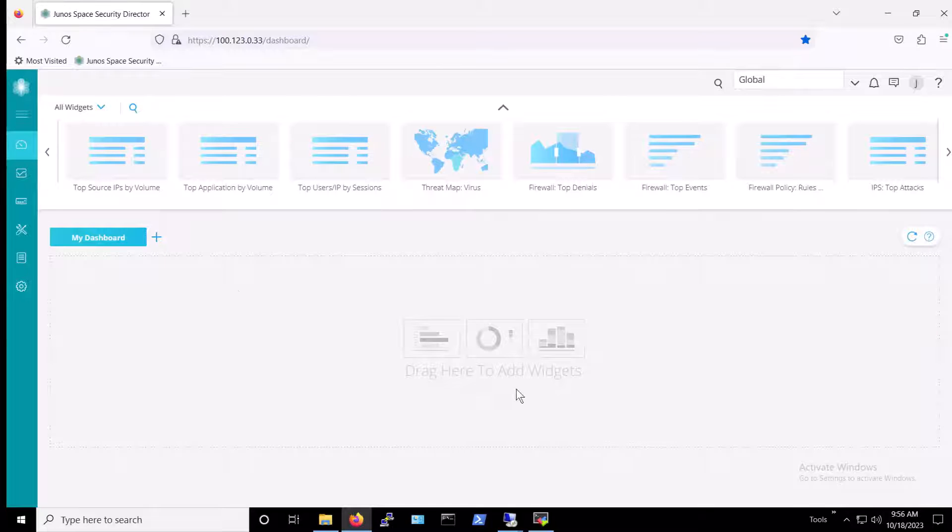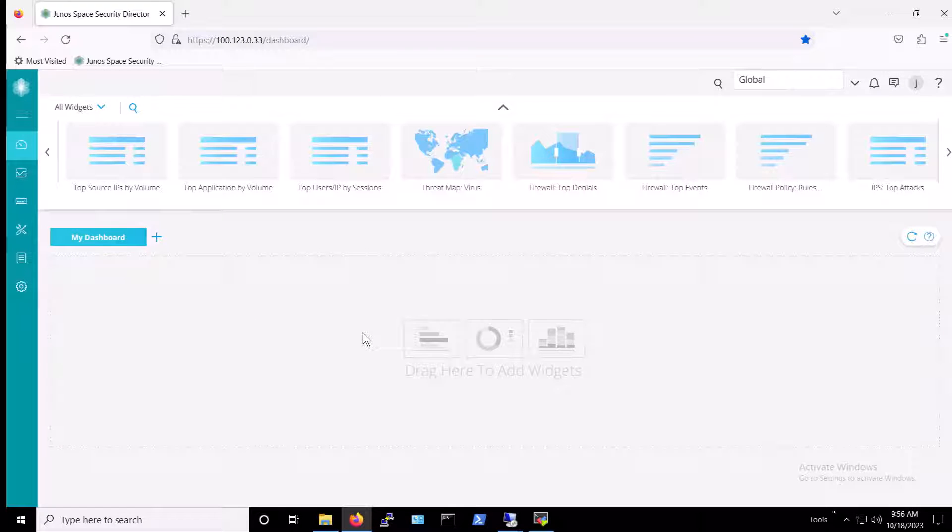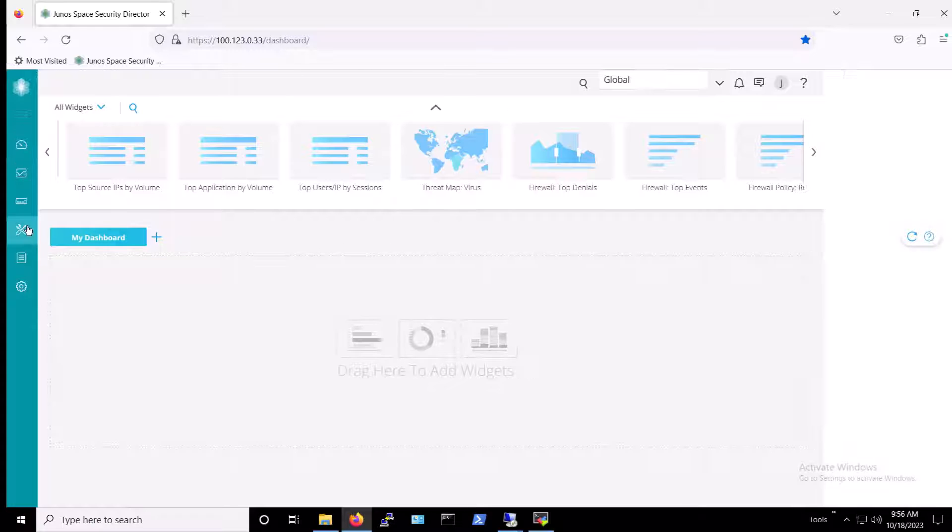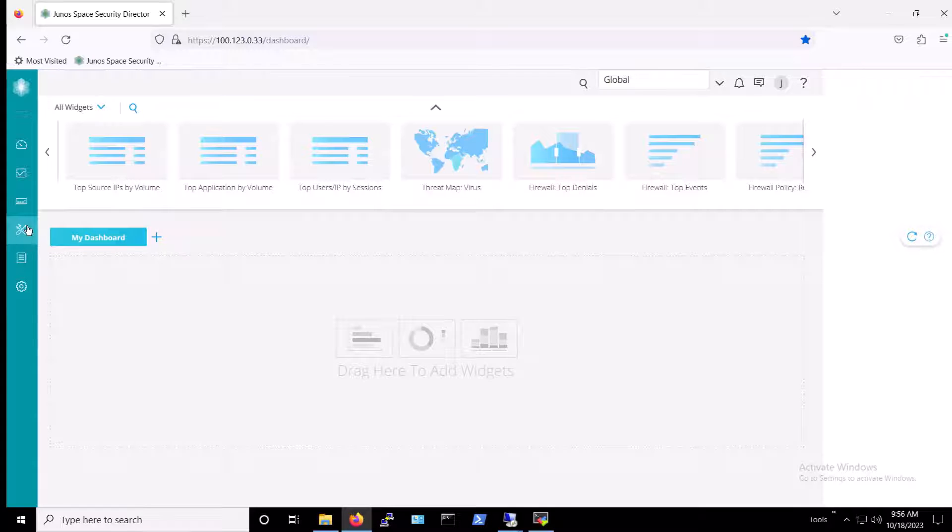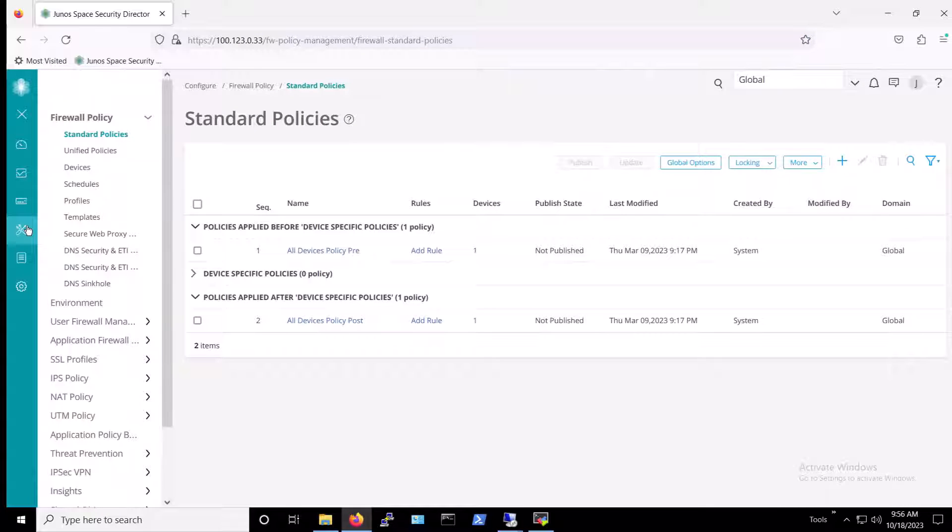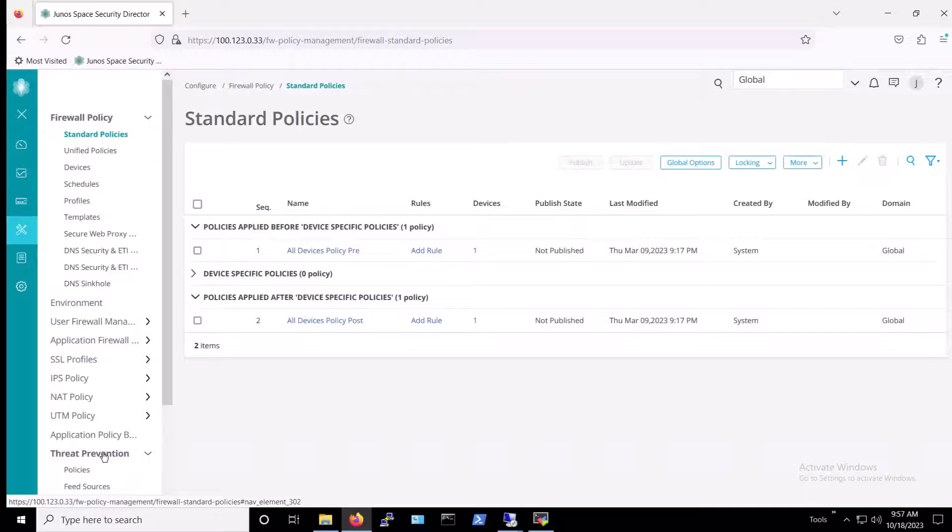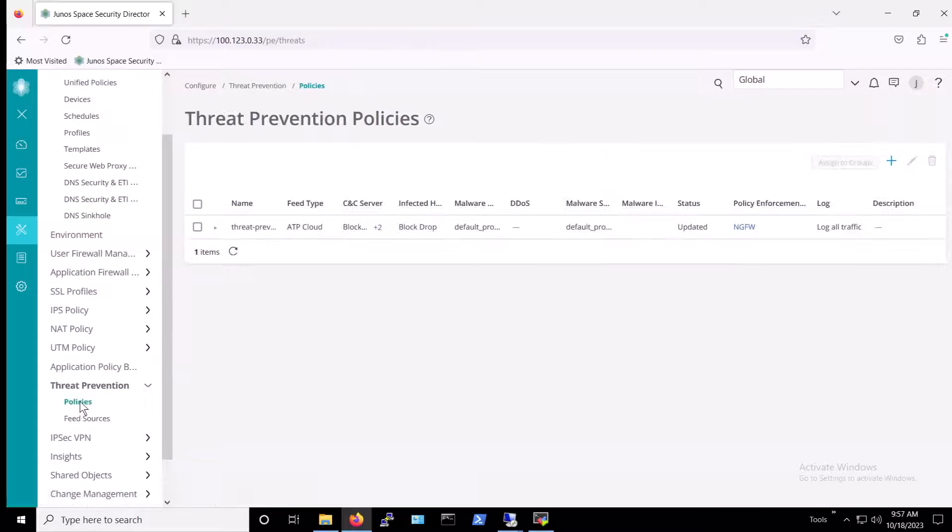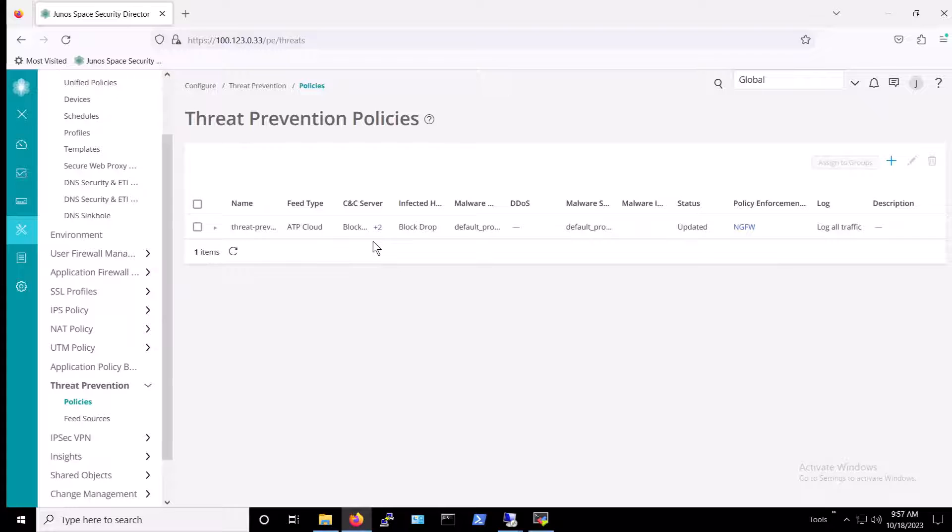Before we proceed and run the OilRig Mango backdoor attack simulation again, with protection provided this time by Juniper's Connected Security Solutions, let's first take a look at the Threat Prevention Policy that we've set up on our Security Director and applied to the VSRX firewall. To access the policy, we'll navigate to the Configure tab, and then we'll select Threat Prevention and Policies. As you can see, we already have an existing policy in place. Let's further inspect the protections being enforced by the applied policy.